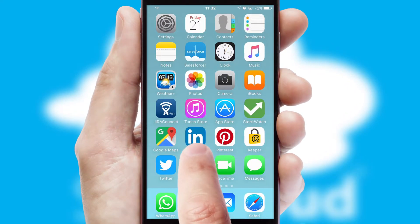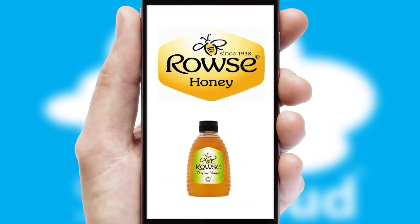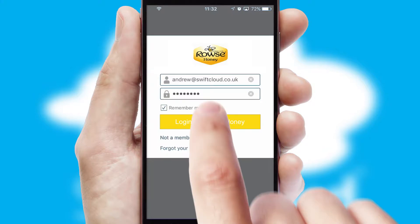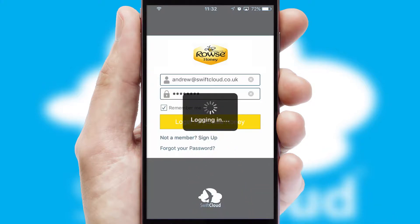After clicking on your branded icon, a customized splash screen will appear. This leads to the login screen which includes your company logo, and you can choose your own color themes throughout the app. Simply log in and you're ready to go.